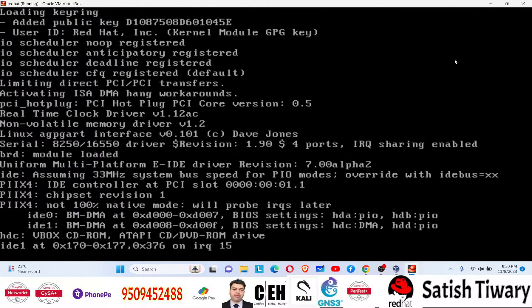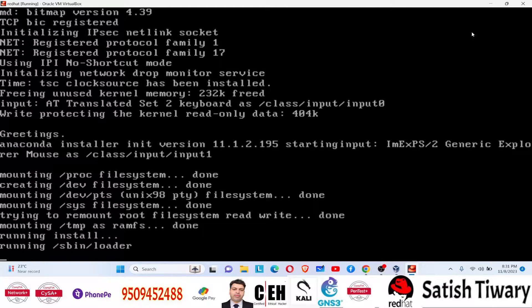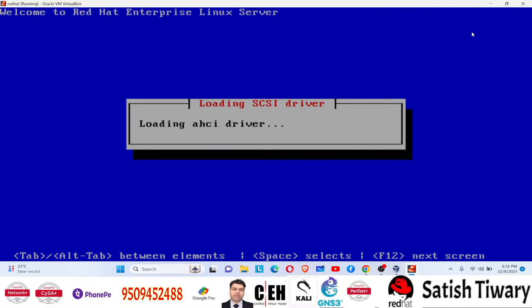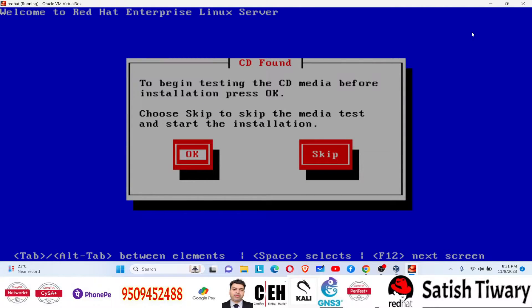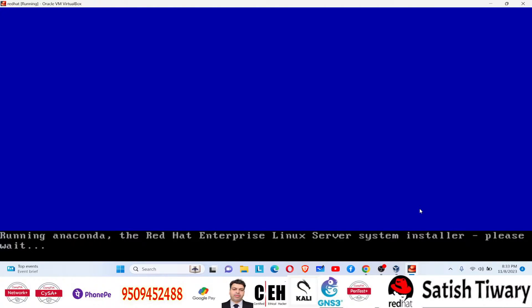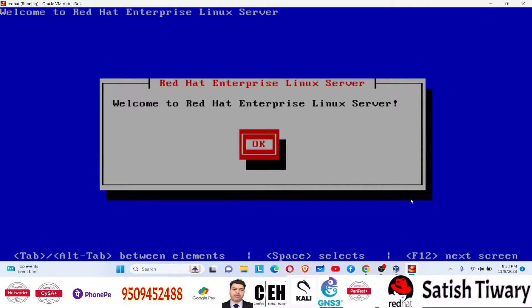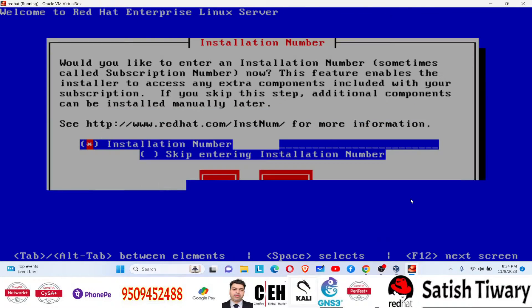After typing 'noapic nolapic acpi=off' and pressing Enter, the error was gone and I was able to proceed with the installation. The trick worked and I successfully started installing Red Hat Linux inside VirtualBox.